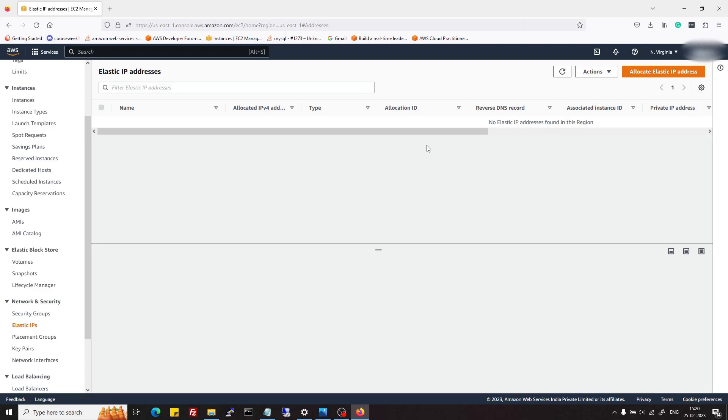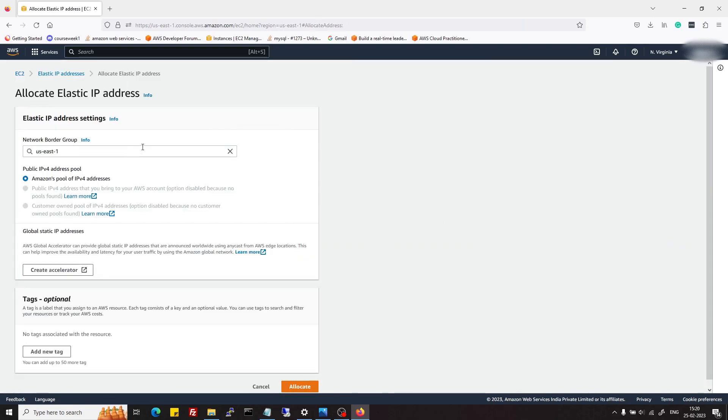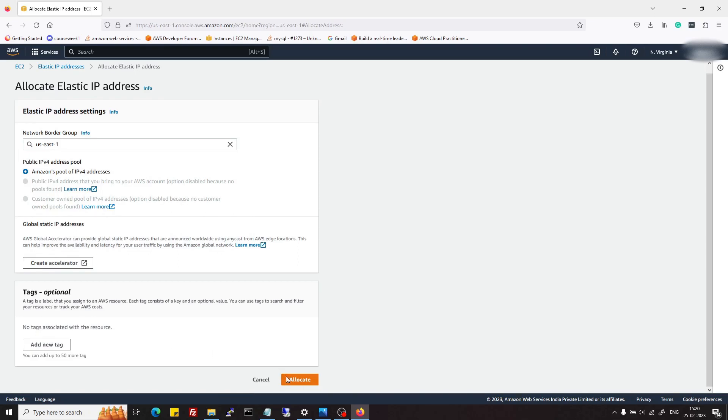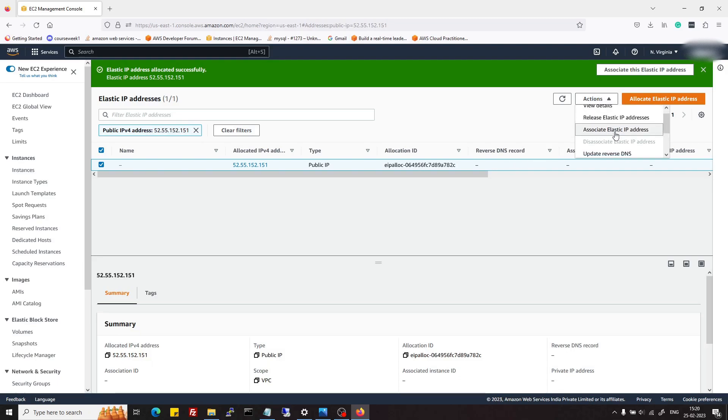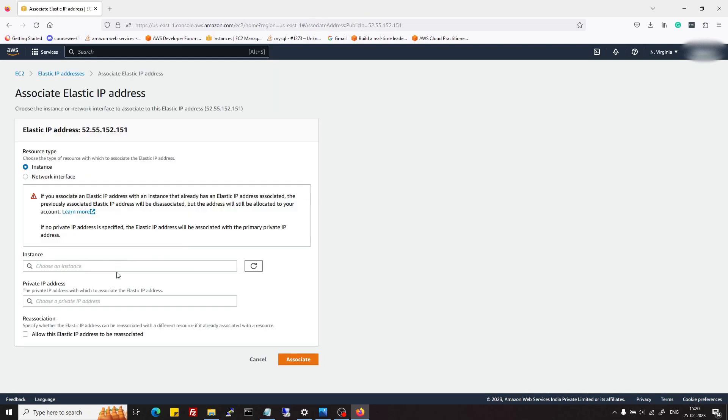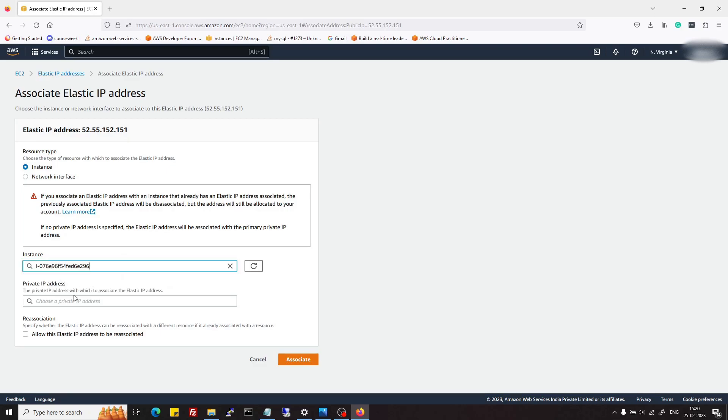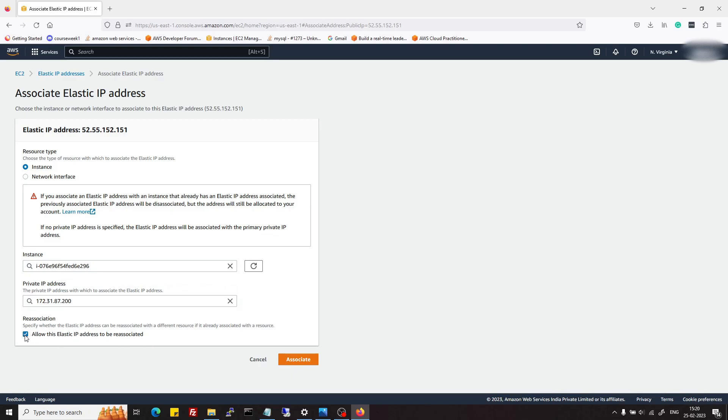In elastic IPs, we can allocate a new elastic IP and then we can associate this with our new instance.